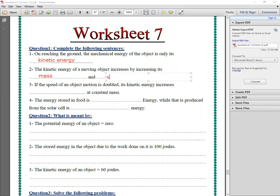The kinetic energy of this object increases, so it increases by increasing its mass and its speed. Number three: if the speed of an object in motion is doubled, its kinetic energy increases into what, at constant mass?